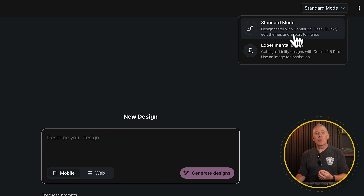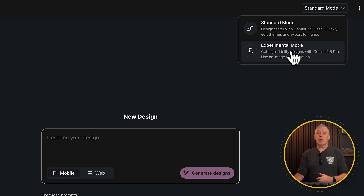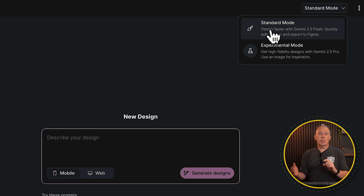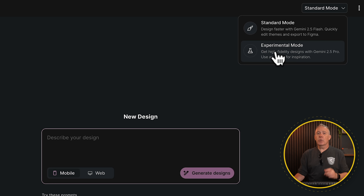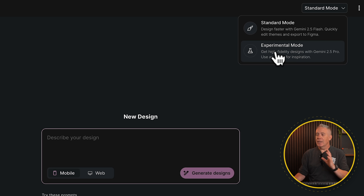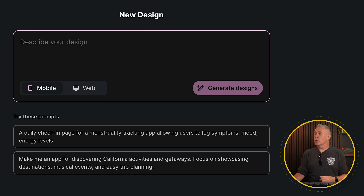The most important aspect is the two modes currently available: standard mode and experimental mode. Standard mode gives you more iterations — 250 in a given month — whereas experimental mode is only 50. In standard mode you can export as both HTML and to Figma. In experimental mode you can only export the code — you can't export designs to Figma. However, experimental mode should give you better end results, so there's a compromise depending on what you're trying to achieve.